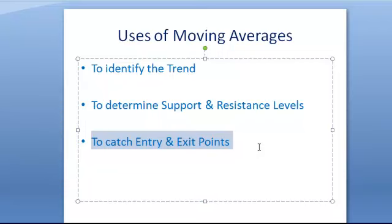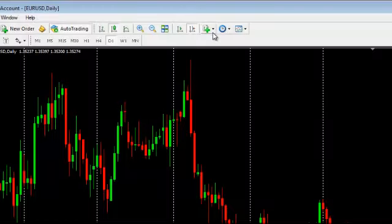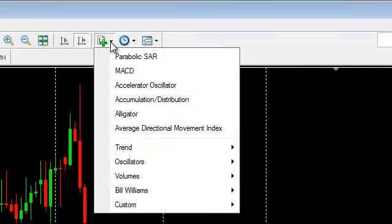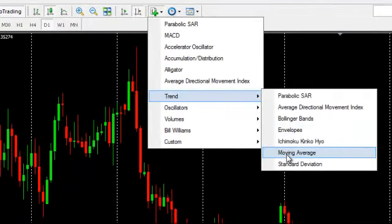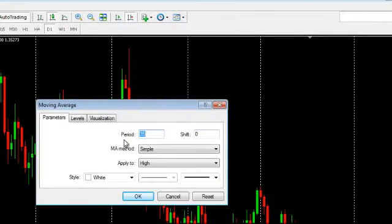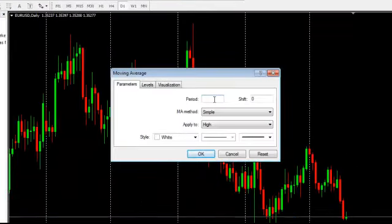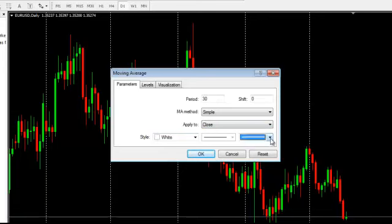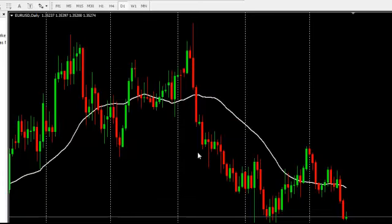Now we will see how to plot moving averages on the chart. You can see the indicators button — go there and click on trend. Here you can find moving averages. Click on it. Here you can see the period field. Choose whatever period you want. For example, if you want to plot a moving average for 30 days, enter the number there. If you want a simple moving average, click simple, and this is close. Choose whatever color you want, select the line width, then click OK. Now you can see this is the 30-day moving average.